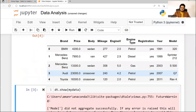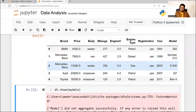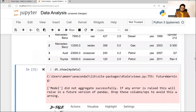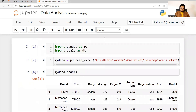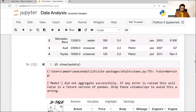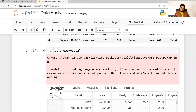This is basically a car dataset. You will see brand, price, body, mileage, engine type, registration, year model, et cetera. What I'm going to do is not do the data analysis using pandas, though I can. But as I told you, there is a tool which makes your life easy. So I'm writing here 'DT' — that's what I've imported this package as — and then I'm saying DT.show(my_data).